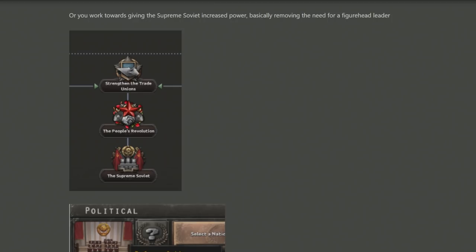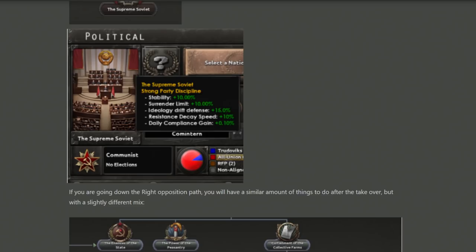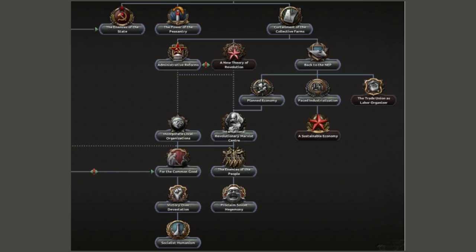The People's Revolution option is particularly interesting because there is no central leader — everybody has a good amount of control, it raises stability, and it gives good compliance gain, which means that areas you've annexed come into the Soviet Union more easily. Then there is a right option which can only be taken by the right opposition.